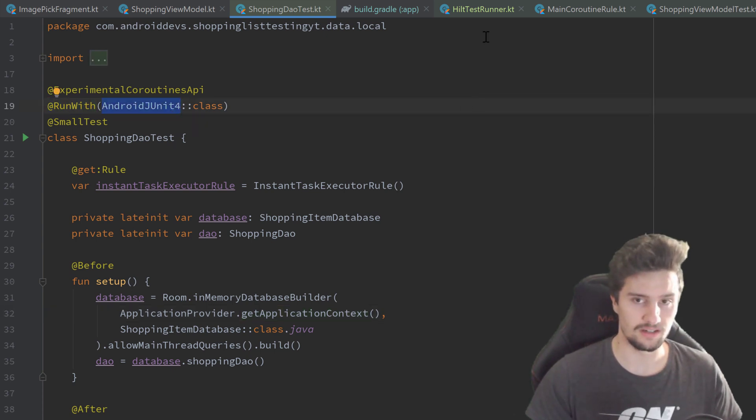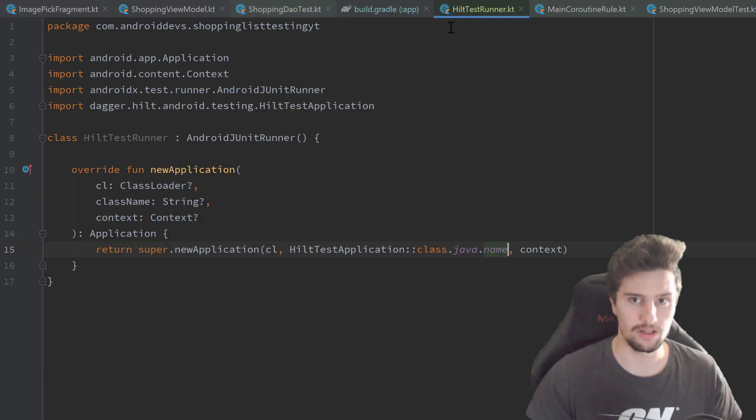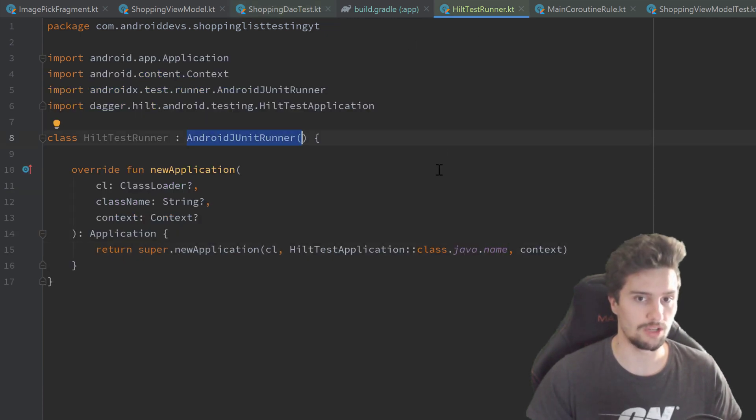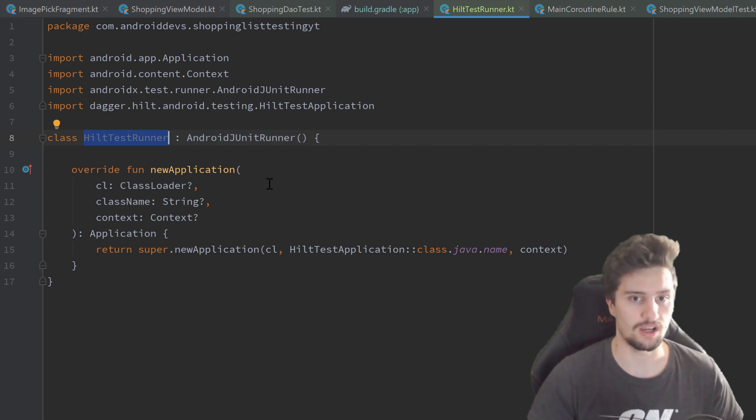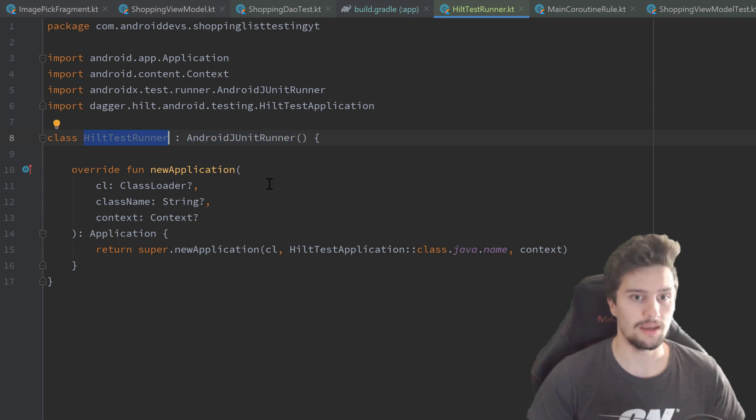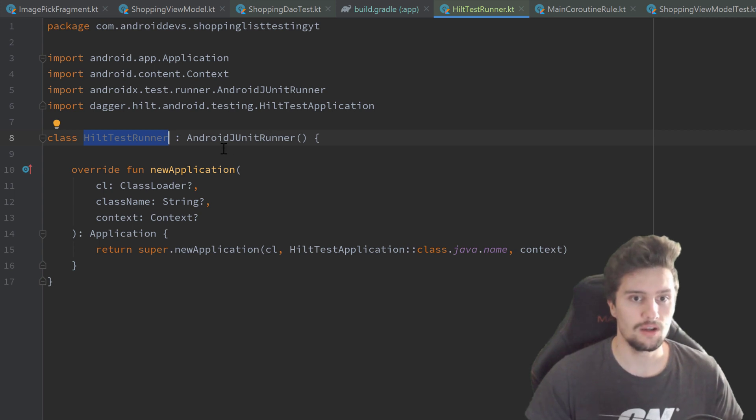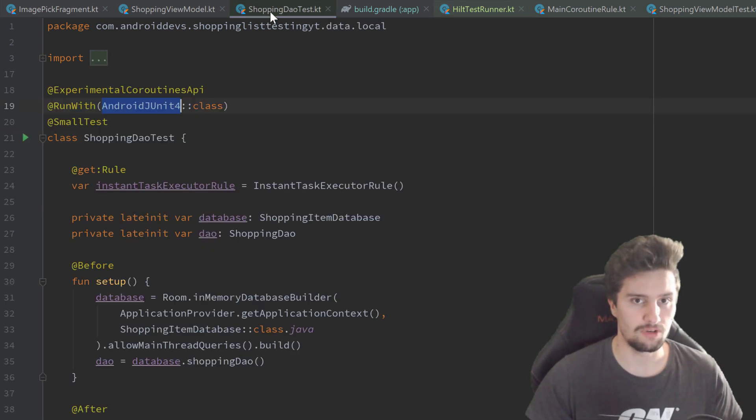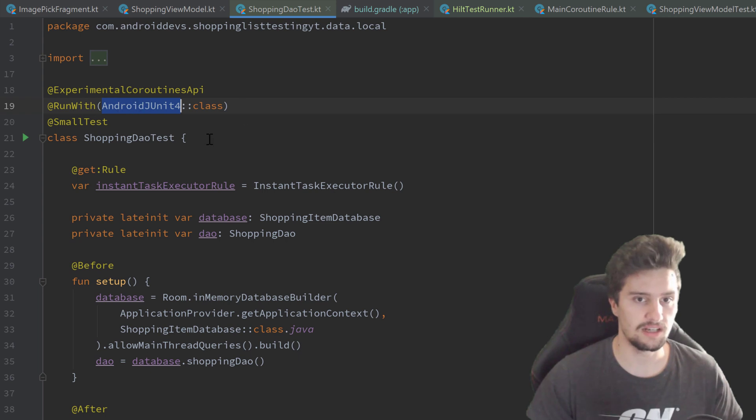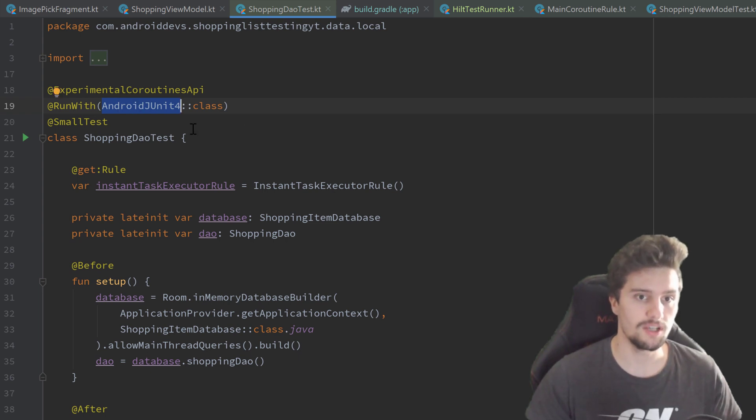As you can see in our HiltTestRunner, we inherit from that AndroidJUnitRunner. So that HiltTestRunner is also such an AndroidJUnitRunner. To define that actually, we need to make a little bit other stuff than we did here. We cannot simply replace this class with HiltTestRunner.